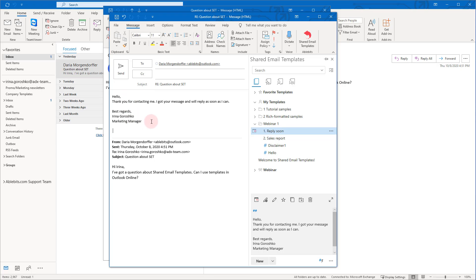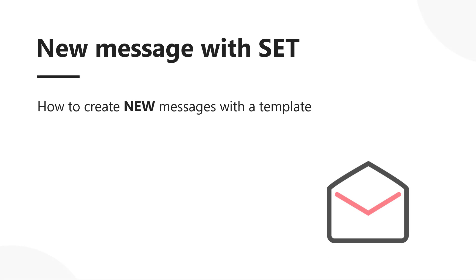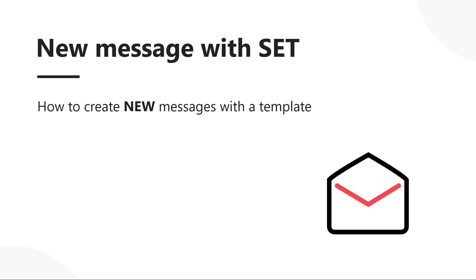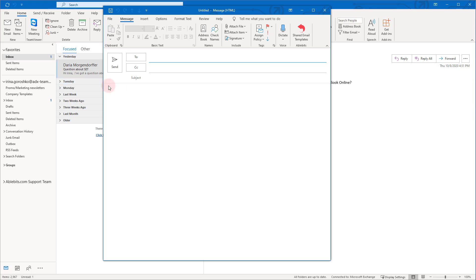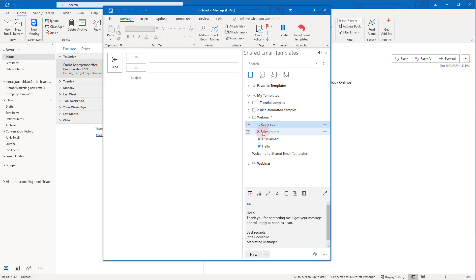The reply is ready! Imagine how many emails you can answer so quickly with the help of templates. Now let's create a new message using a template: create a new email, run SharedEmailTemplates, pick a template and click the Insert button. Pretty easy, isn't it?